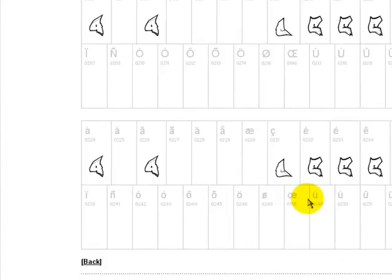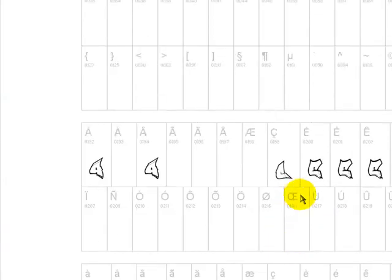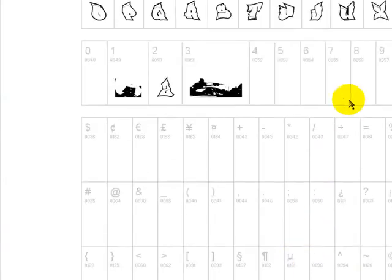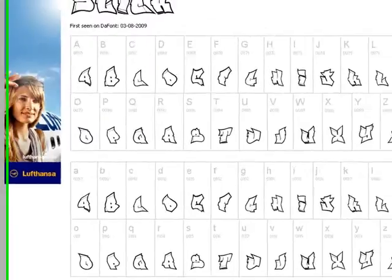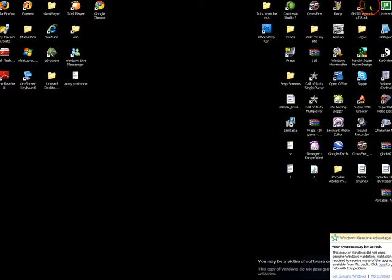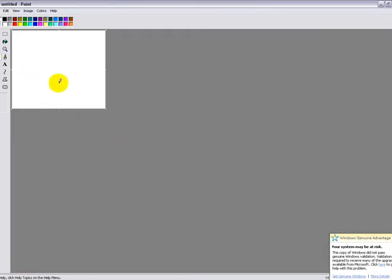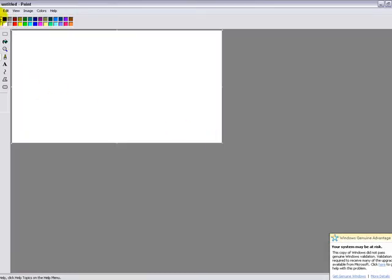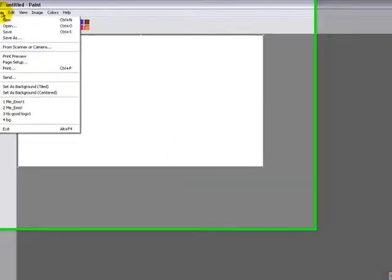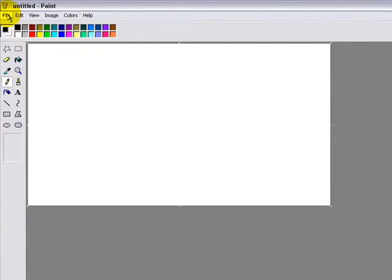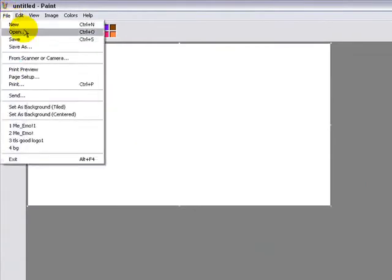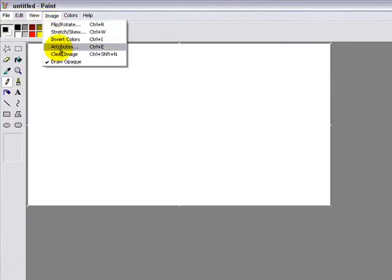It is good. Now to test it, go into Paint. File, no, attributes.